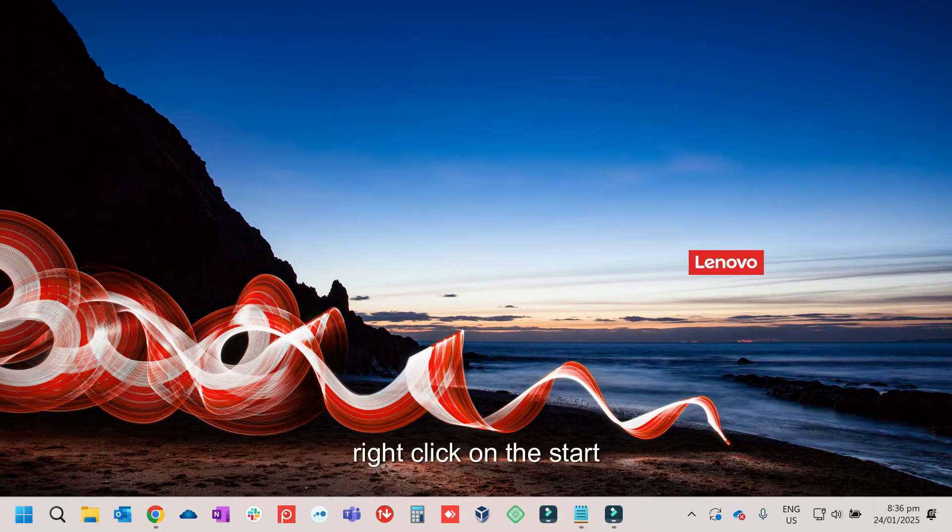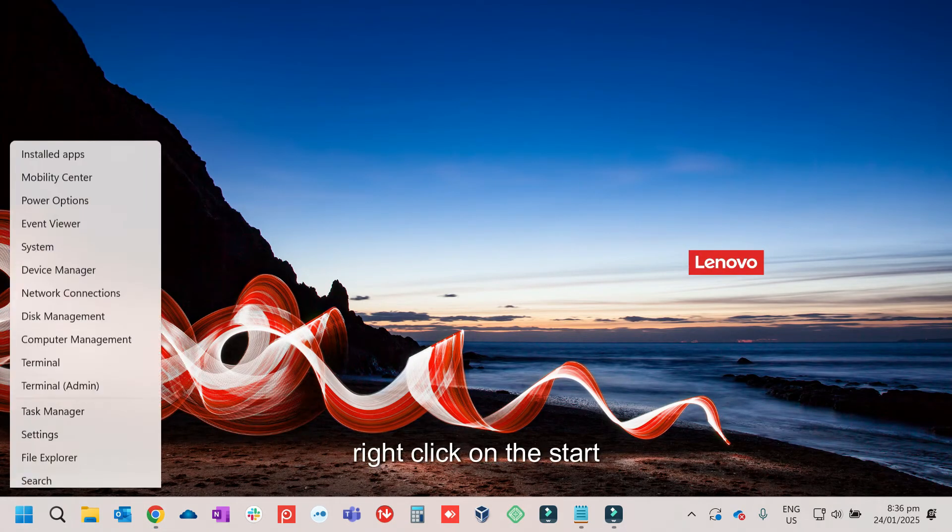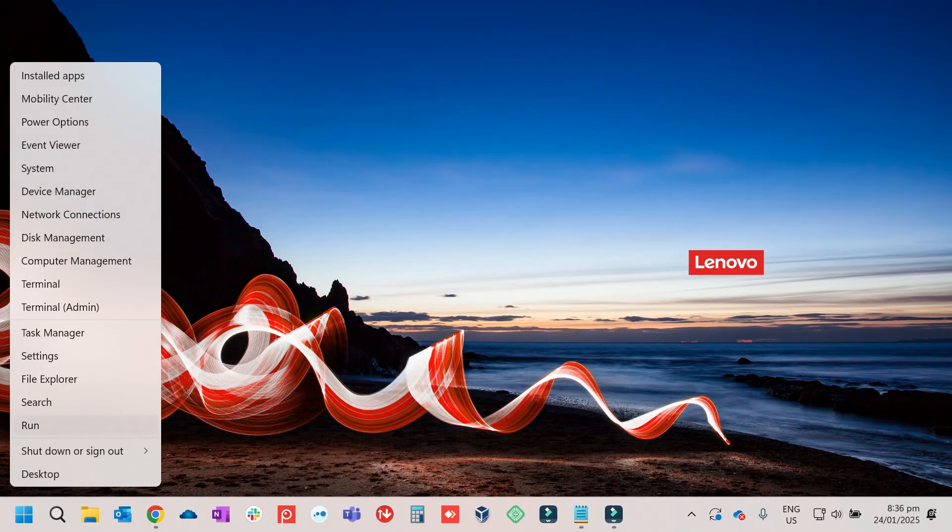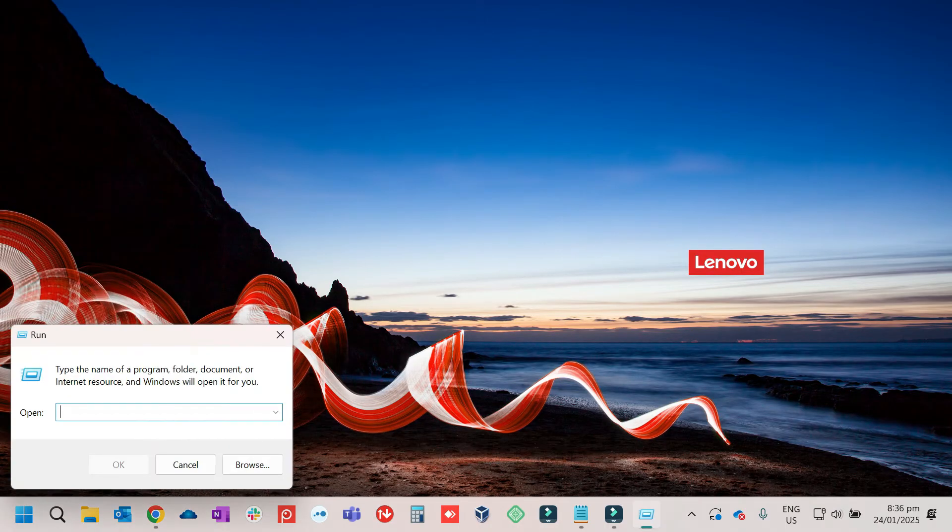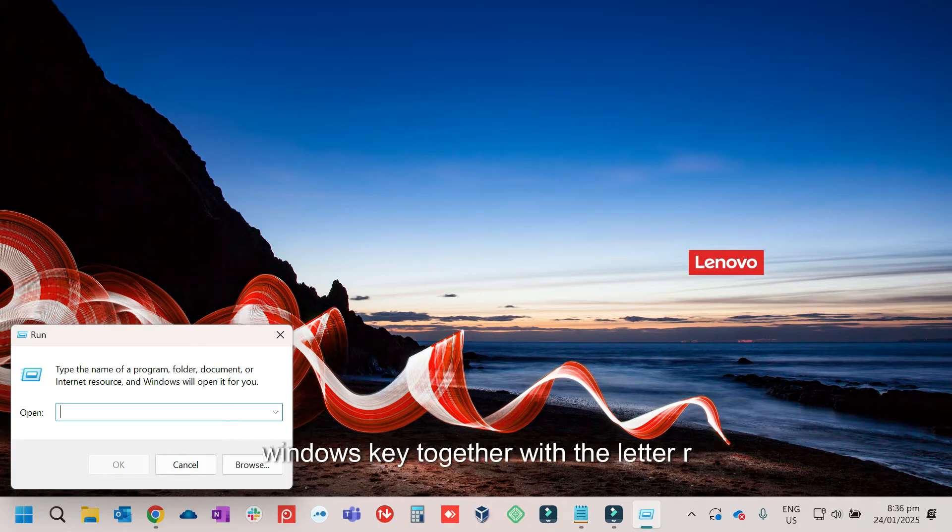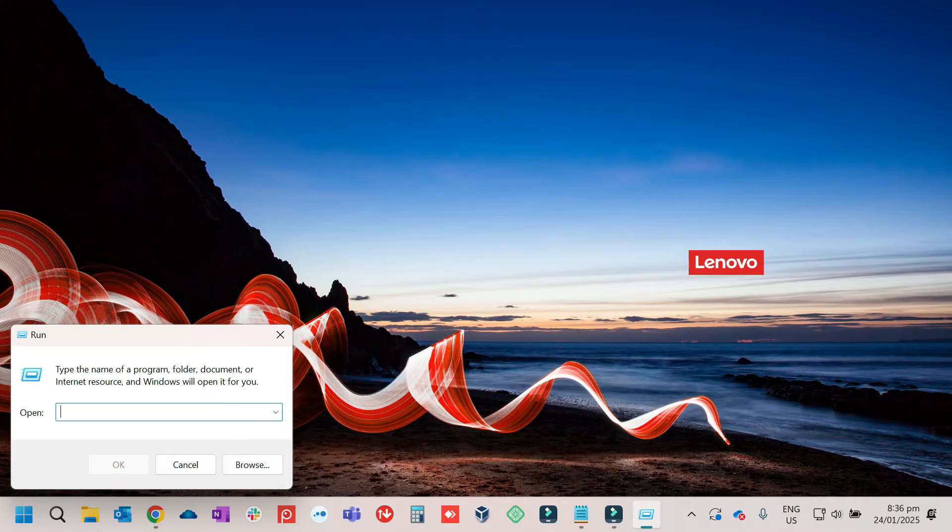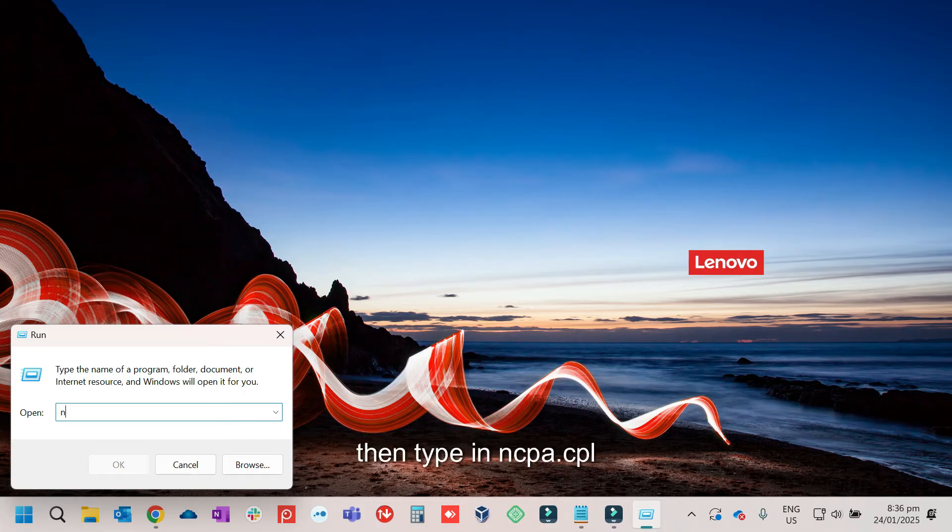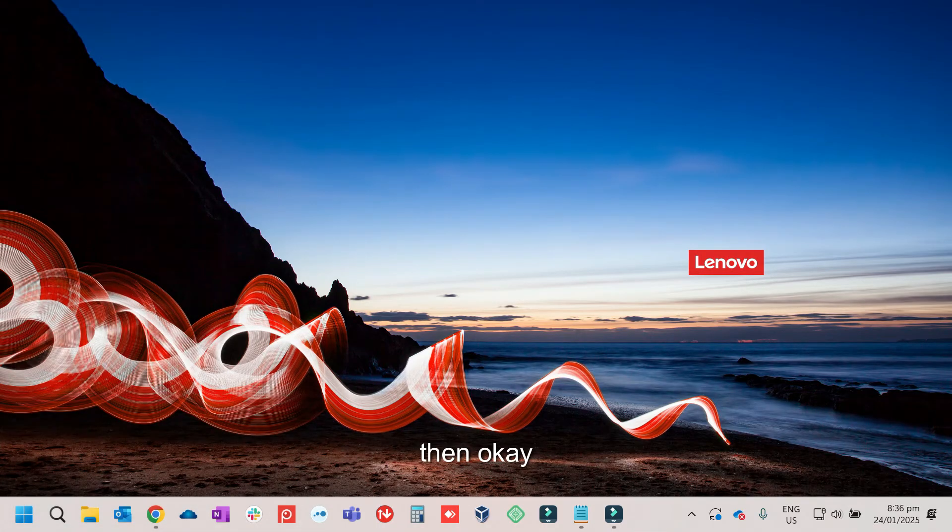Then right click on the start. Then click on run. Or on your keyboard, just press and hold the Windows key together with the letter R. Then type in ncpa.cpl. Then okay.